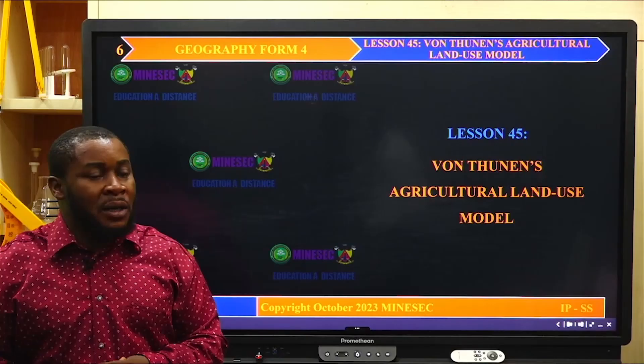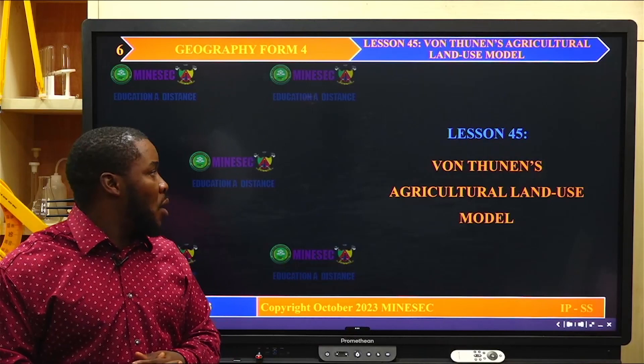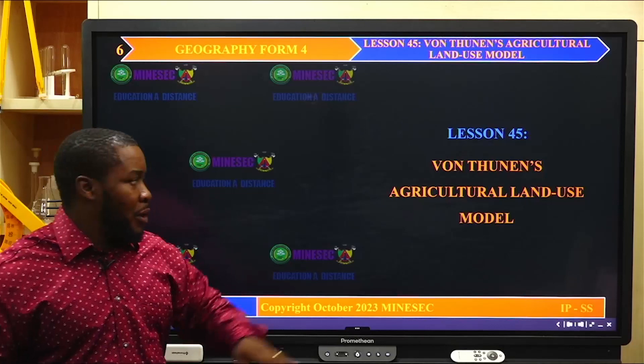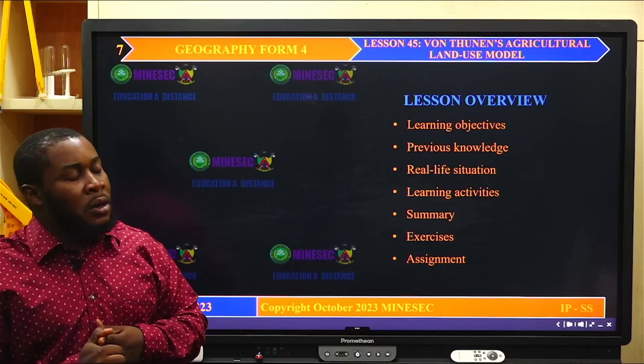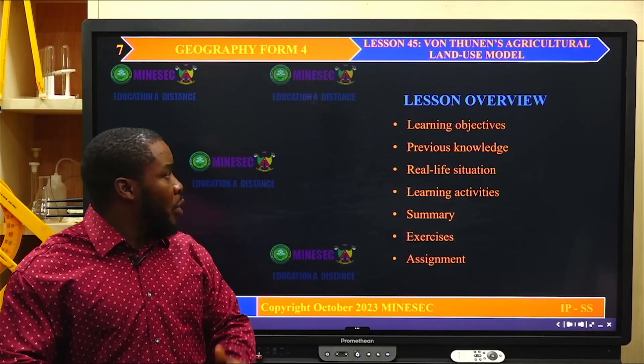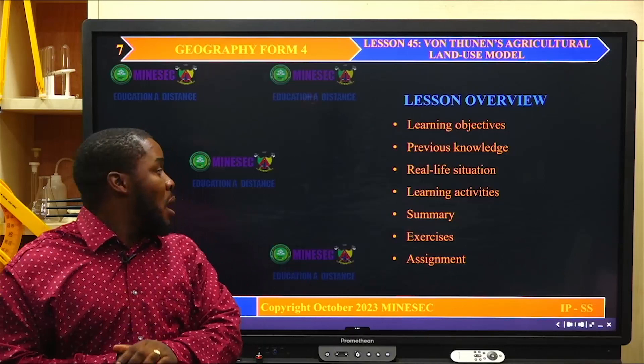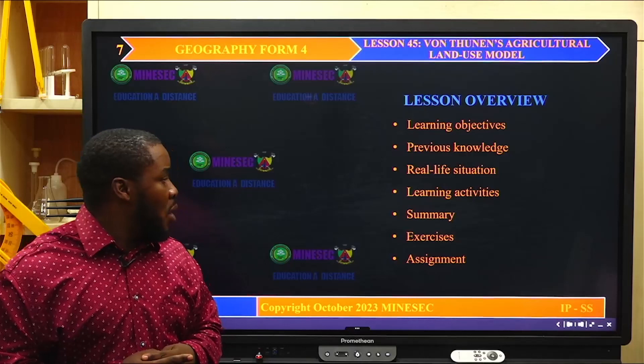Now let's move to our lesson of today, which is Von Thünen's Agricultural Land Use Model. Before we go to our lesson, let's look at the lesson overview. We are going to see the objectives of this lesson, the previous knowledge, a real-life situation in which we will identify problems and provide solutions, the learning activities, a summary of the lesson, an exercise, and then we culminate with an assignment.